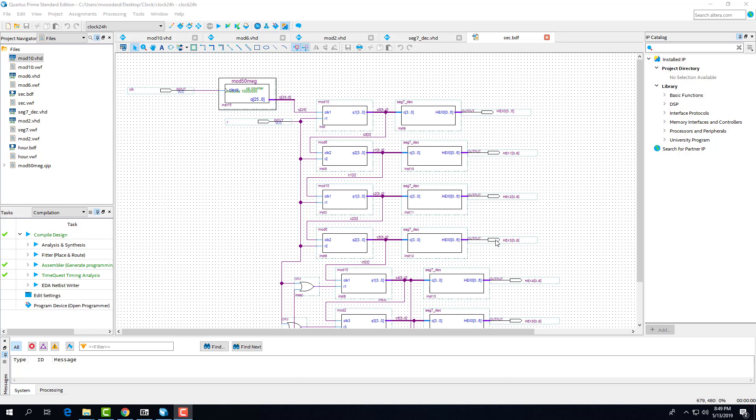The following is a digital clock being created with VHDL in the Quartus program and then being implemented onto an FPGA board.